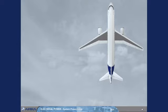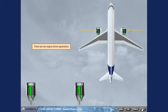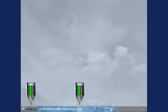There are two engine-driven generators. The generators maintain a constant speed by a drive mechanism known as an Integrated Drive Generator, IDG.